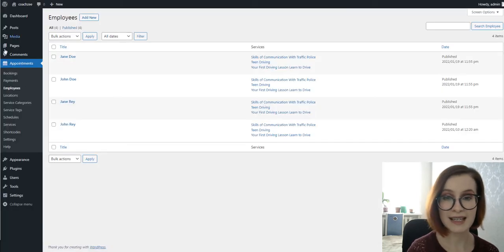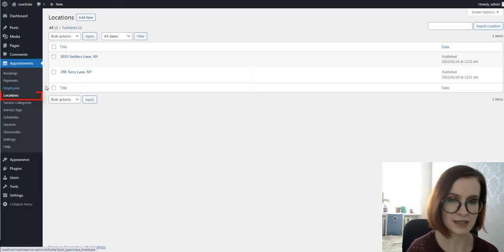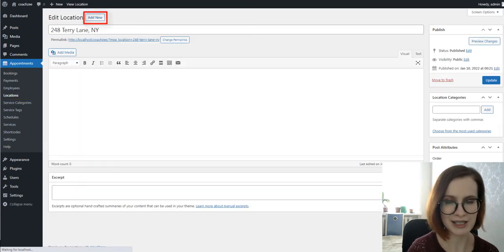The plugin is appropriate for chain business, so you can add multiple locations via the Locations menu.